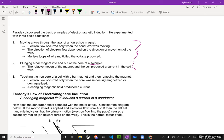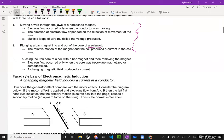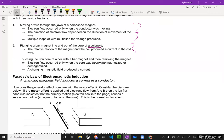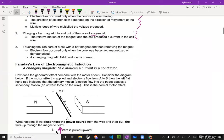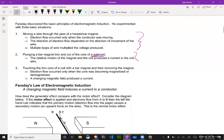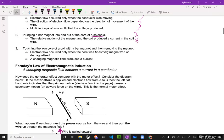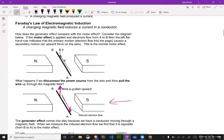The other one: touching the iron core of a coil with a bar magnet and then removing the magnet. But we're going to focus mostly on the top two here.